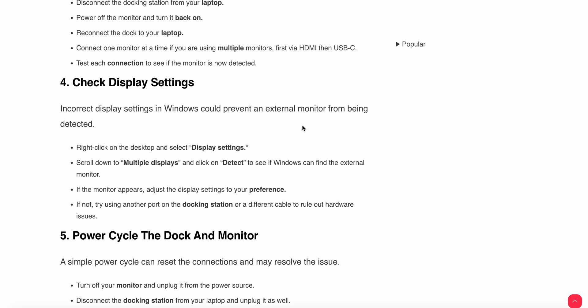Incorrect display settings in Windows could prevent an external monitor from being detected. Right-click on the desktop and select display settings. Scroll down to multiple displays and click on detect to see if it can find the external monitor. If the monitor appears, adjust the display settings to your preferences.